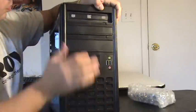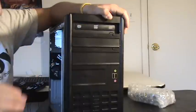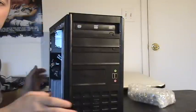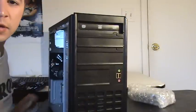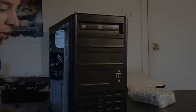And that's how you install an optical drive.